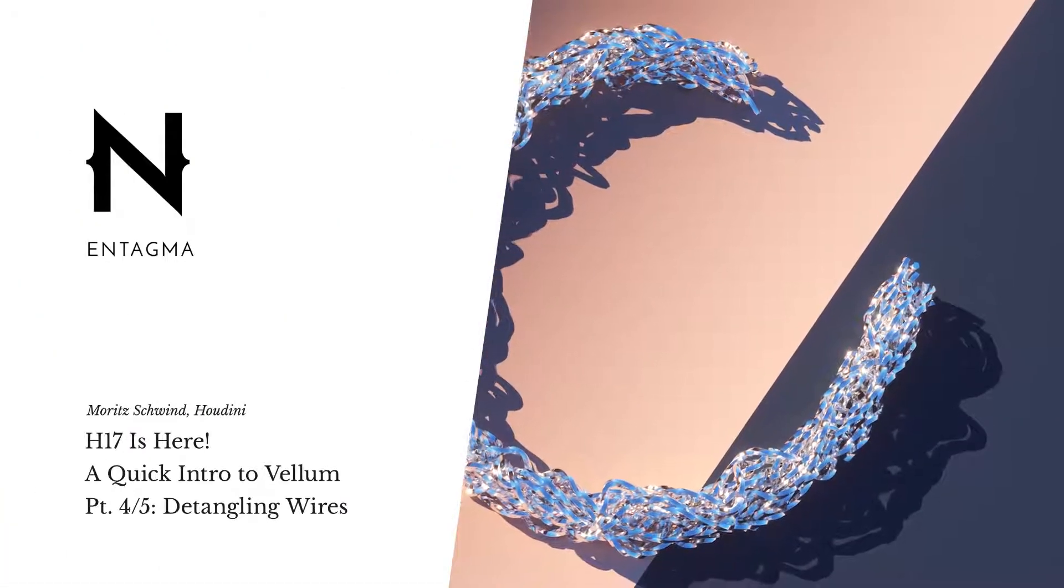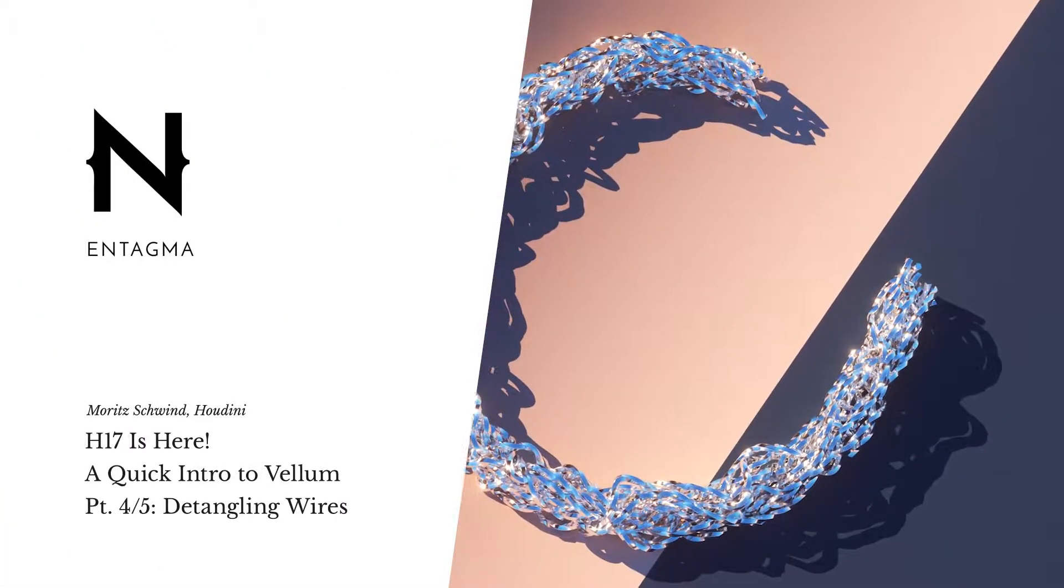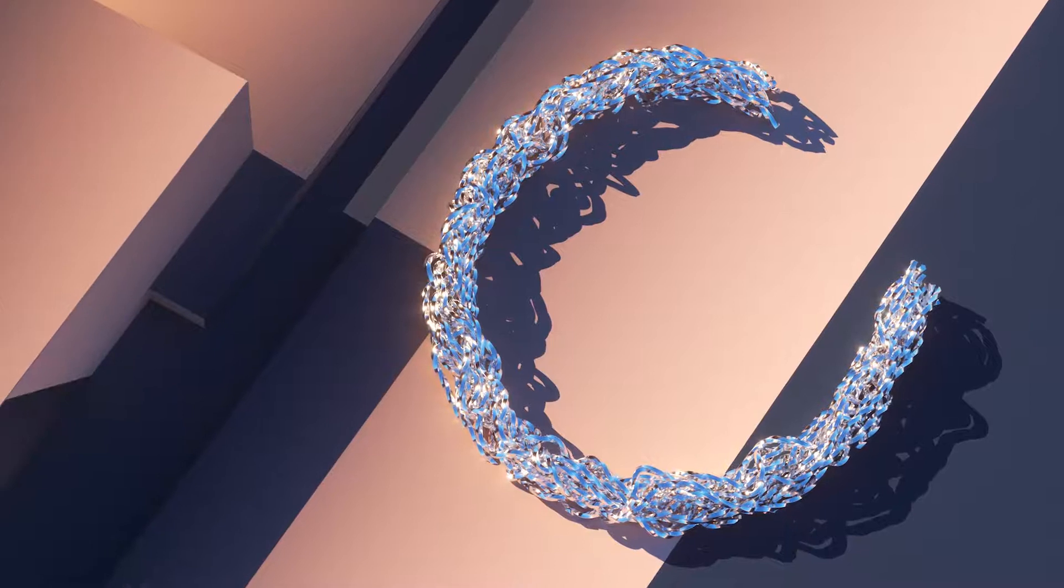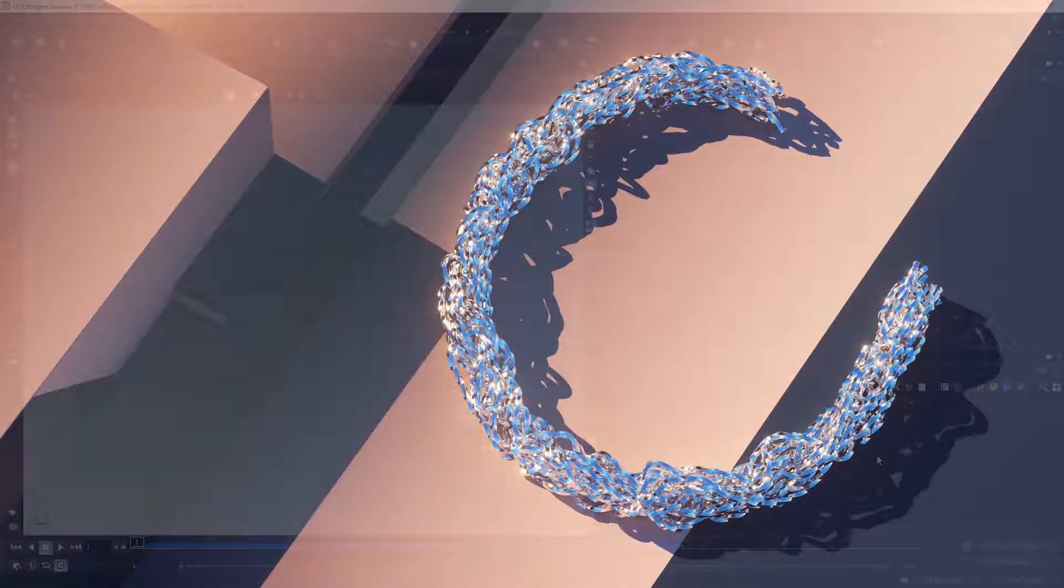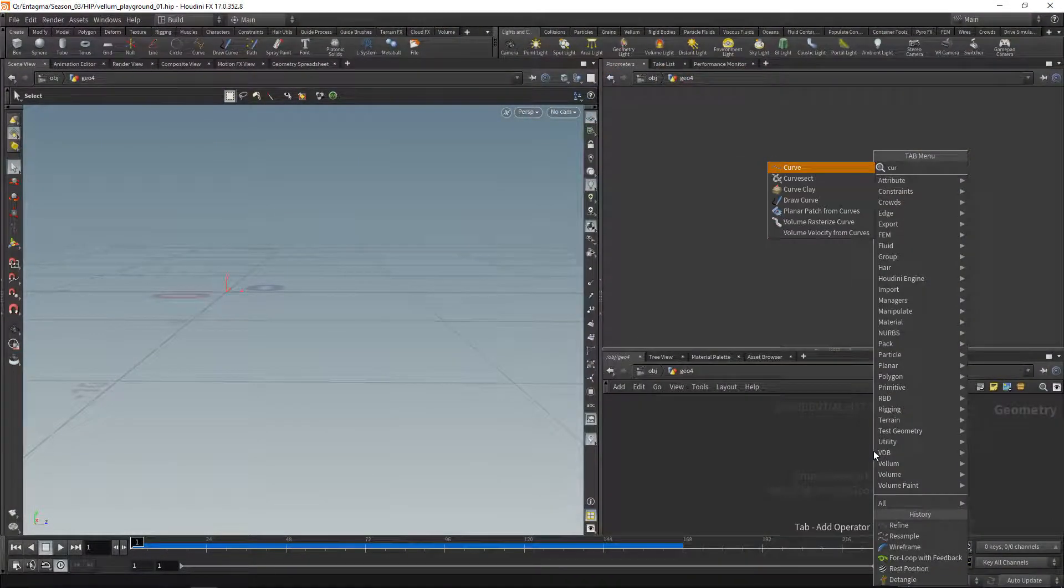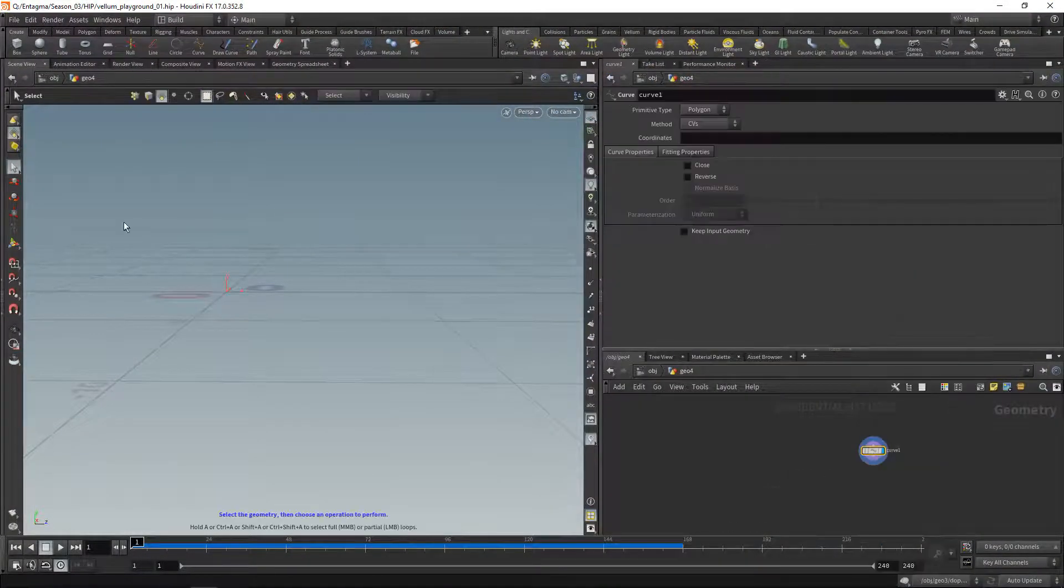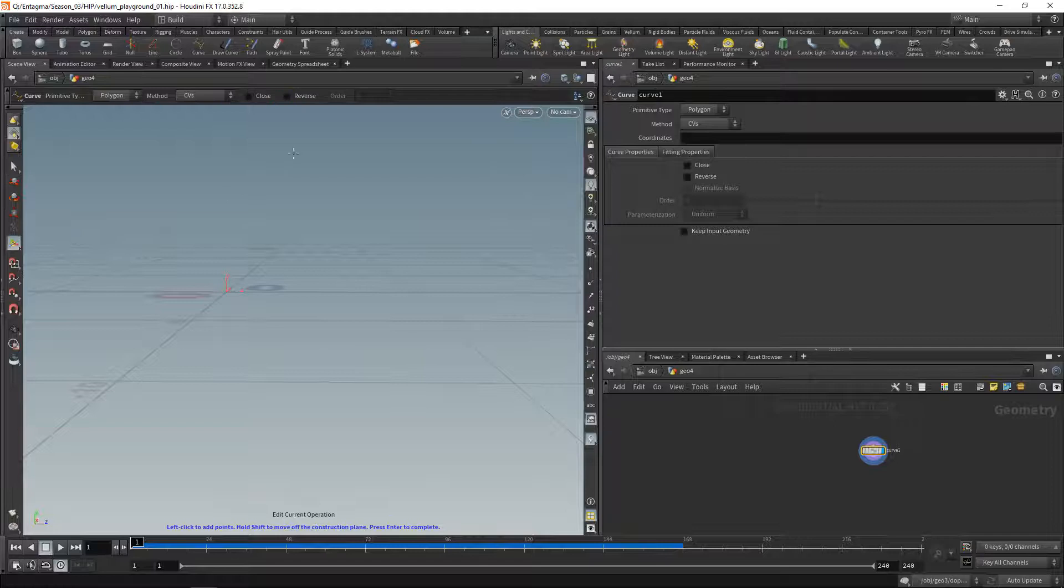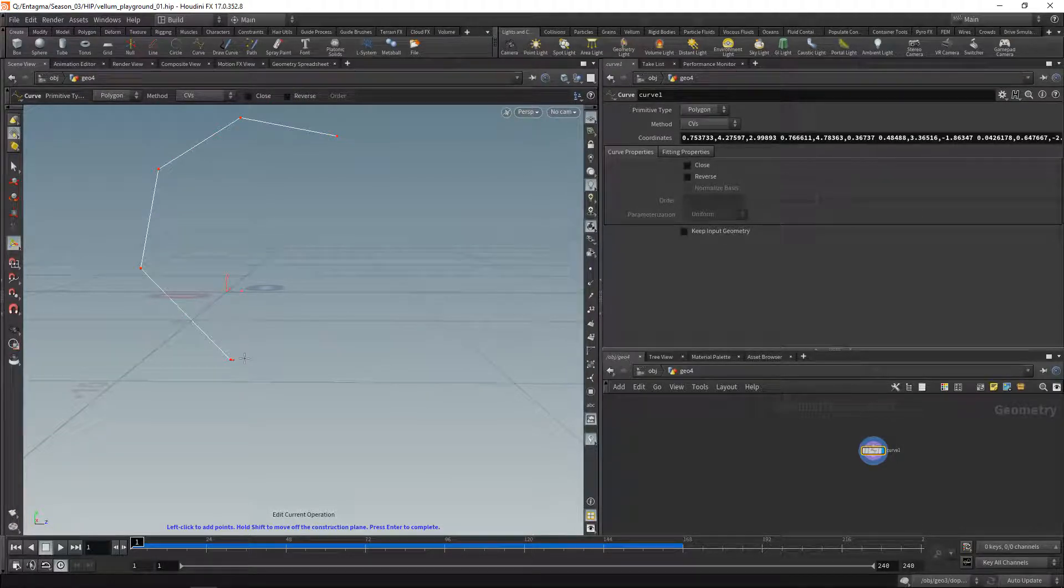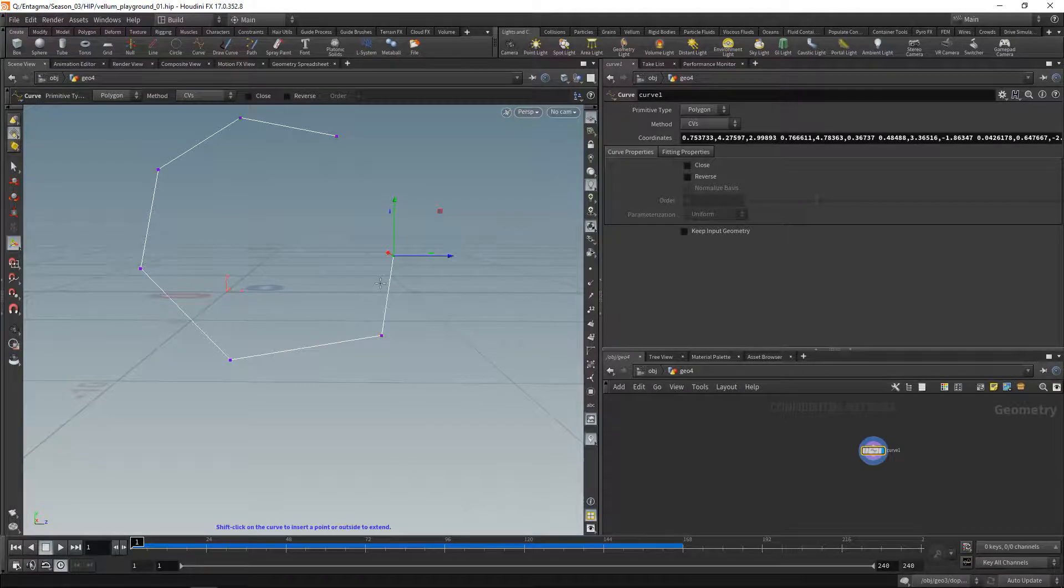Alright, finally here's a fun one. Let's drop down another geo node, dive in there, and start with a curve. Let's just click the tool handle and draw a basic curve.